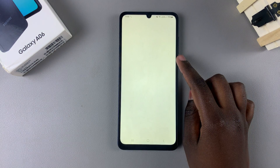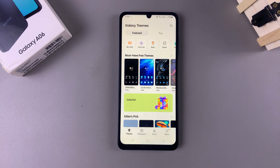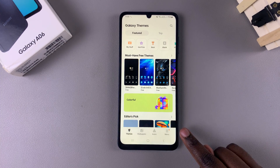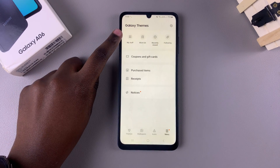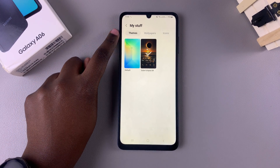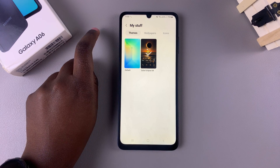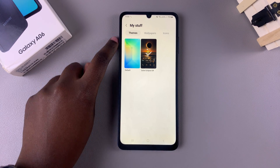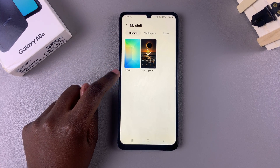Either way, you'll be redirected to your Galaxy Theme Store. From here, tap on the category labeled Menu, then select My Stuff. Under My Stuff, ensure that you're in the section labeled Themes, and from here you can see the theme labeled Default.